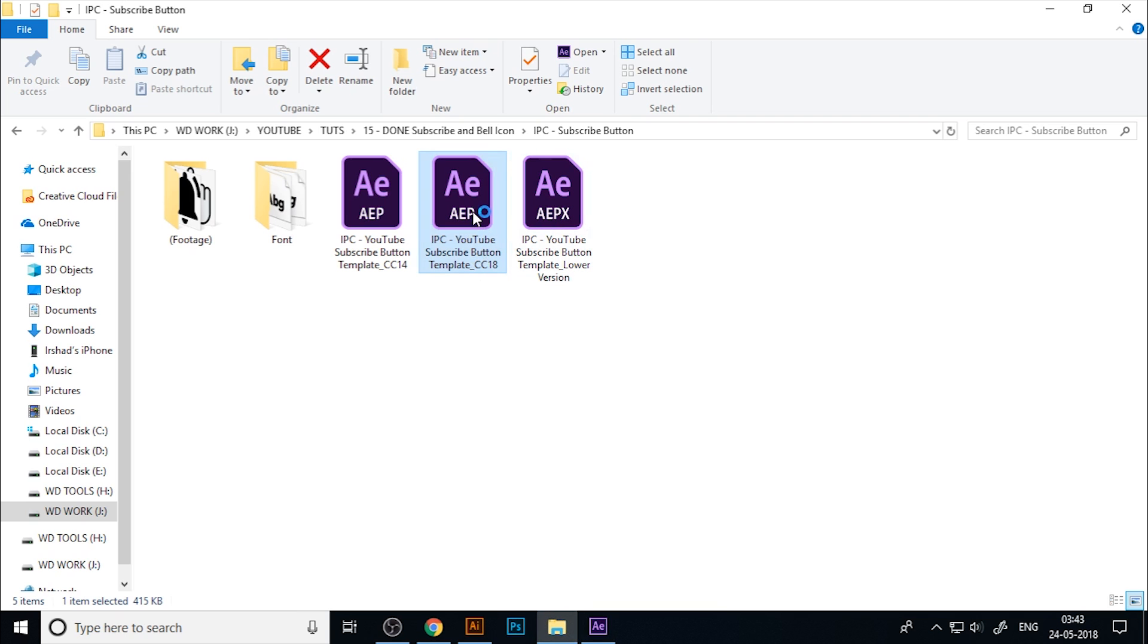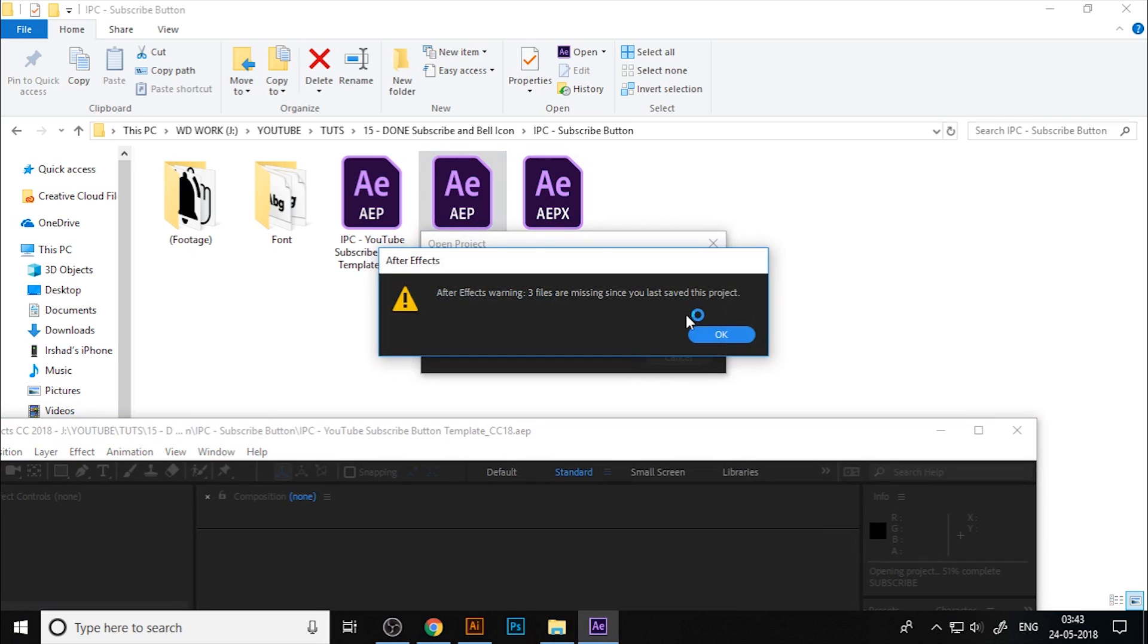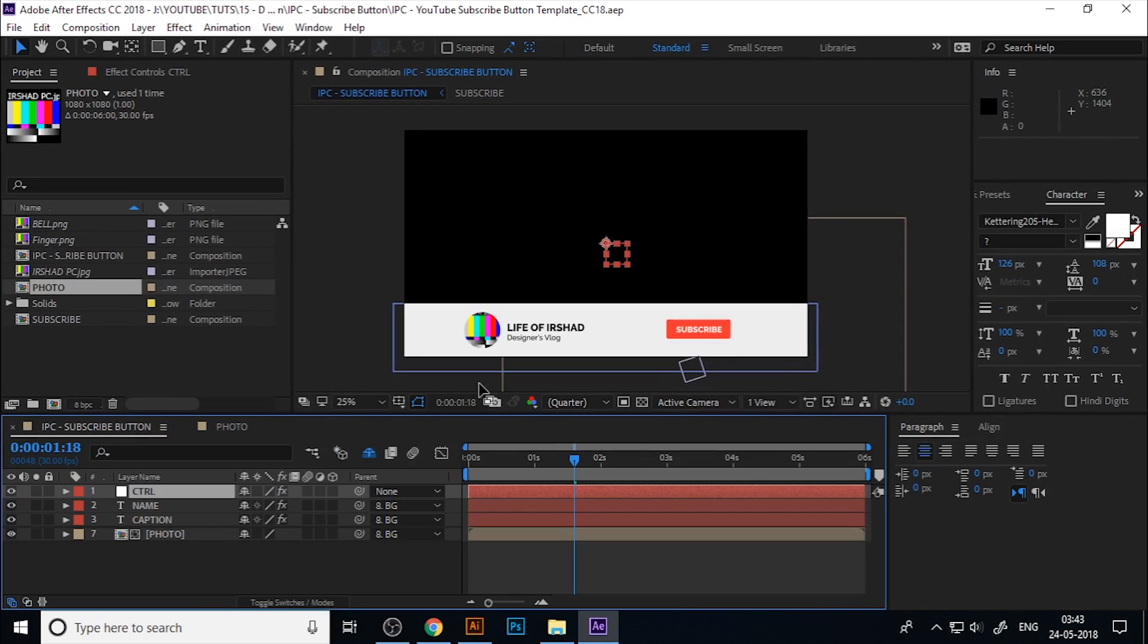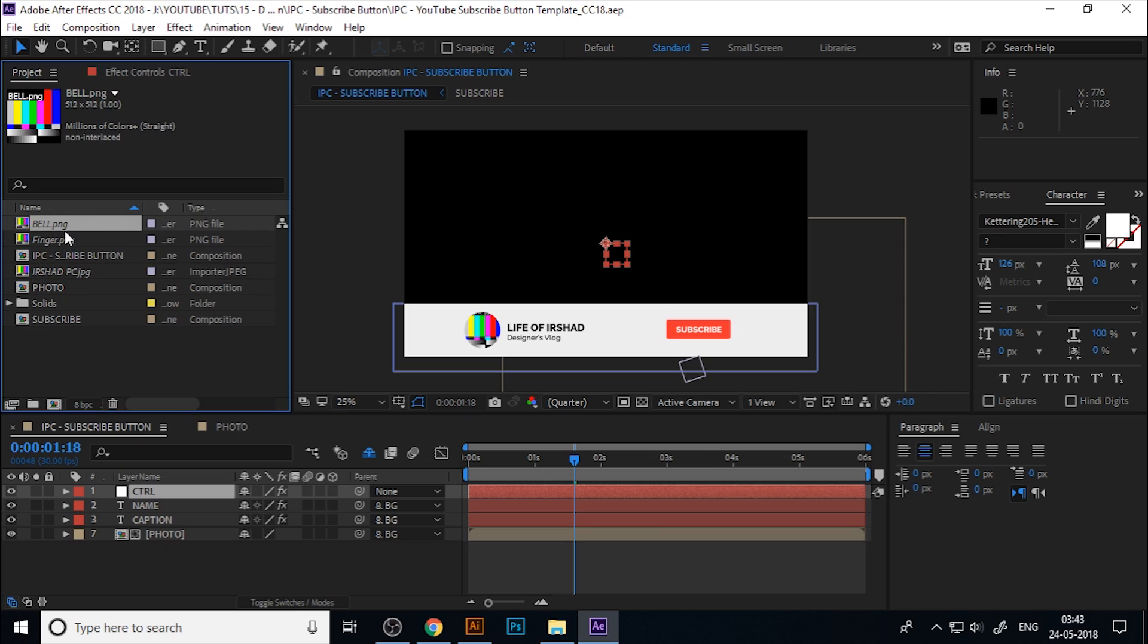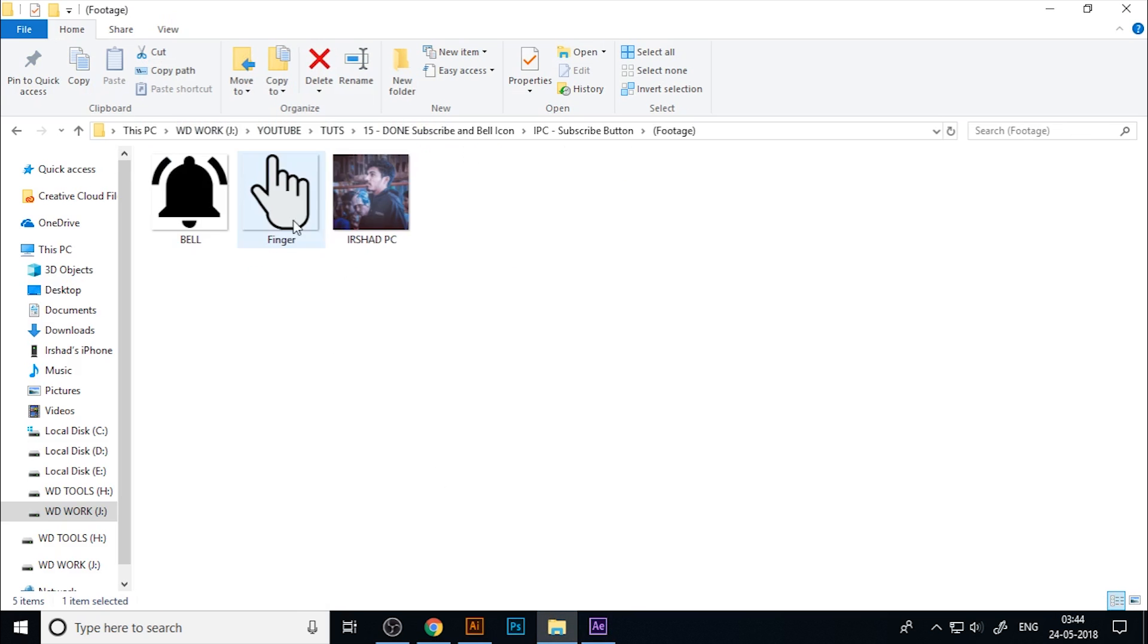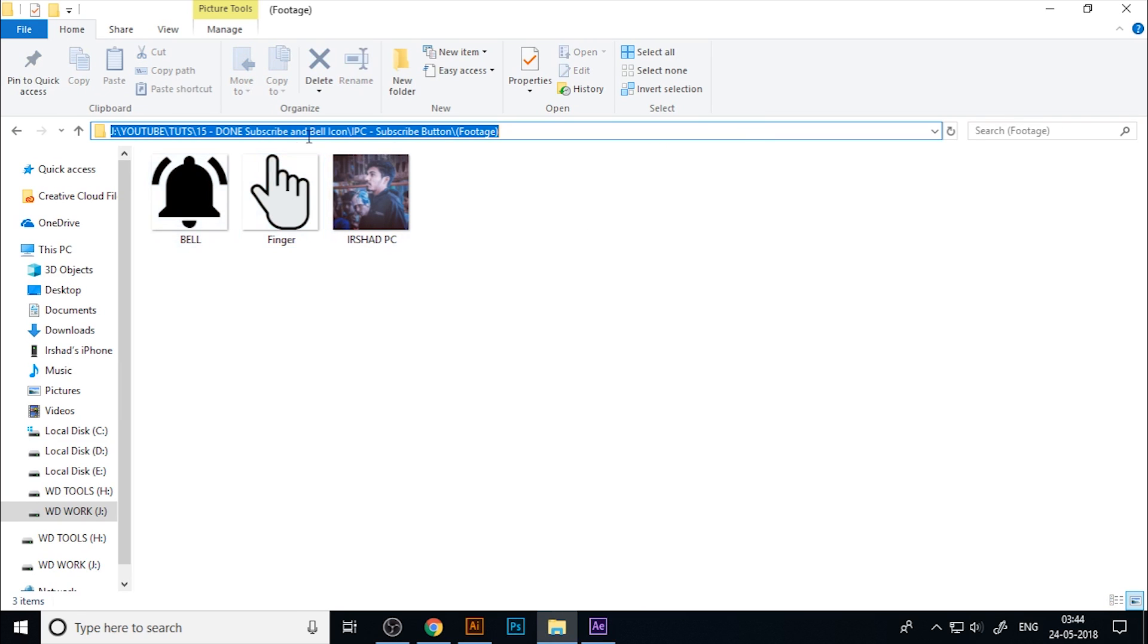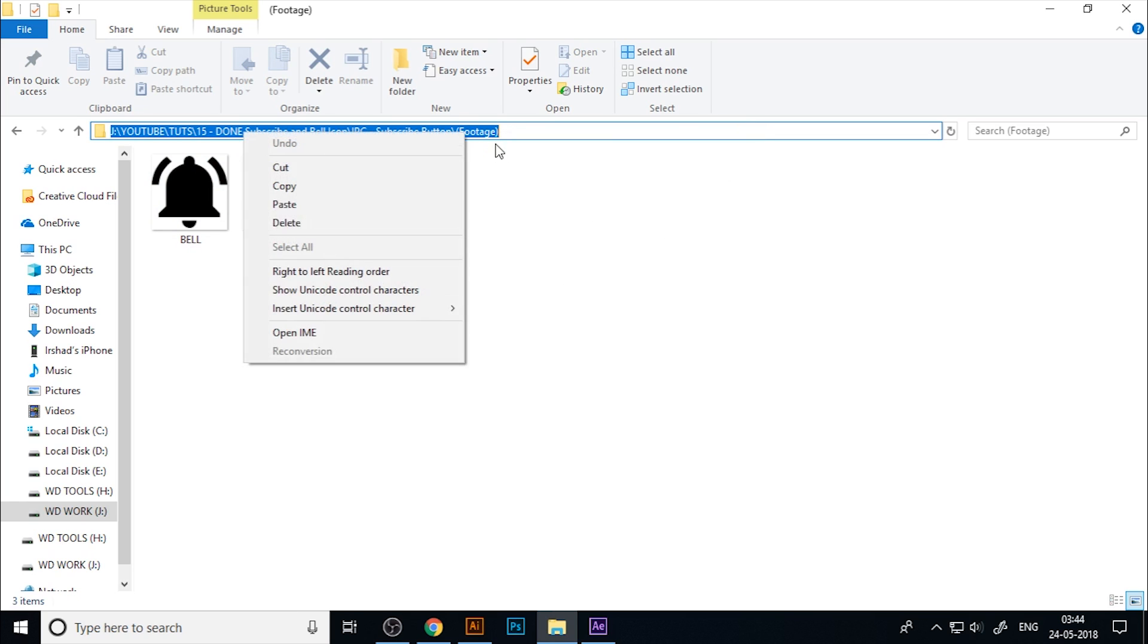In my case, I use CC 2018, so I'll open that. When you open this, you can see the After Effects warning that some files are missing, so you need to replace these missing files. I will give you the footage you can replace.